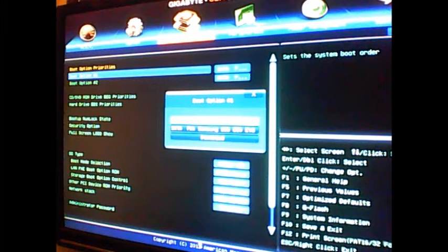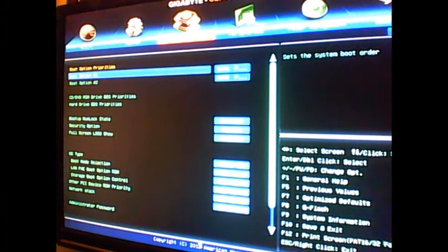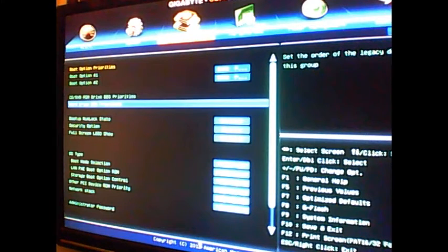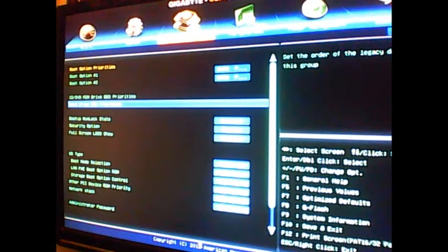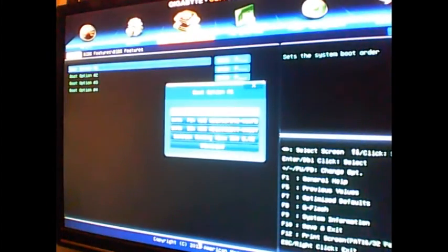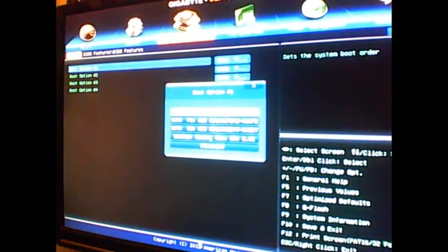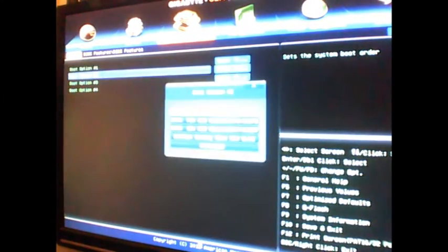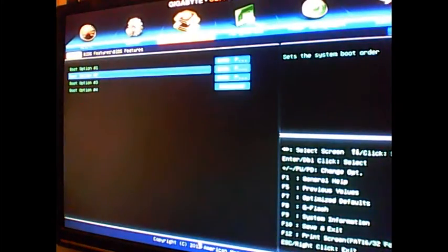So to fix that, what I had to do was go into hard drive BBS priorities, click enter, and then this is basically where your booting priority happens. I set this one to my 850 EVO and then all the other ones are disabled.